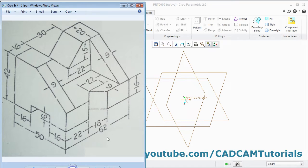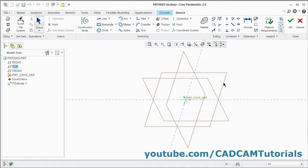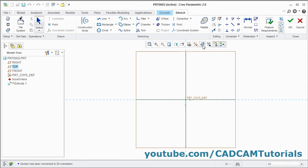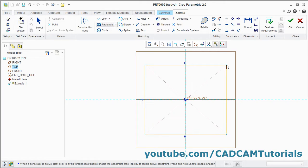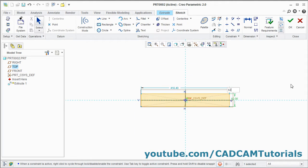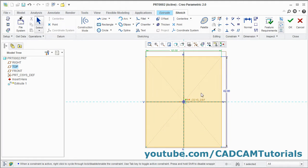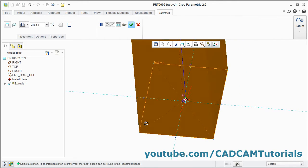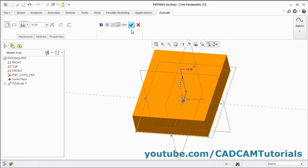Now we will create the base plate with 16 thickness, 62 width, and 50 length. Click on Extrude, select this horizontal plane, click on Sketch View, and create one center rectangle. Give the center point, click the second point, press the middle mouse button — it will be 62, enter — and this will be 50. Give the dimension and press Enter. Click OK, orbit it, give the thickness of 16, enter, and click OK.